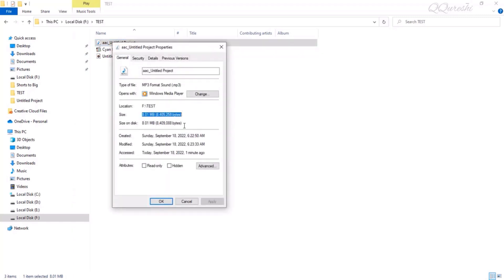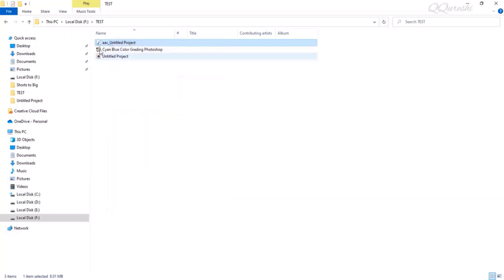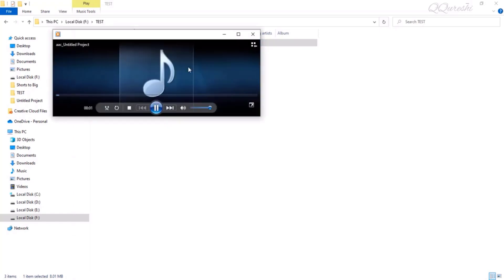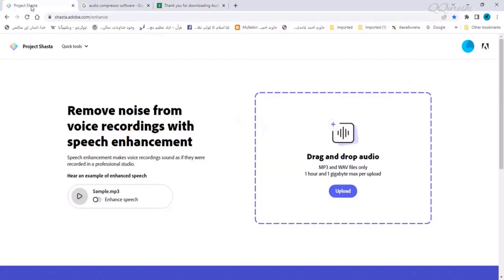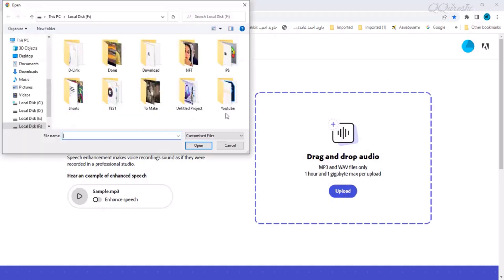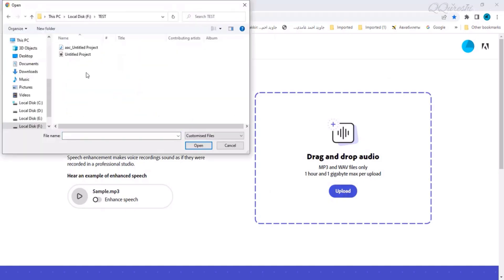The AAC underscore untitled project file above that we compressed, if you look at its properties, it's only 8 megabytes left. We compressed this file into MP3 format and play this file up and see there is no difference in quality. Then if you upload it to this website to remove the noise from this file, now you only have to upload an 8 megabytes file instead of 88 megabytes.